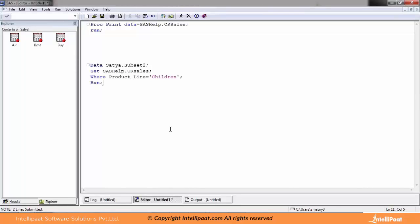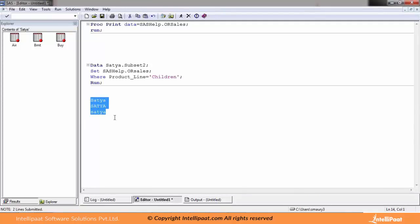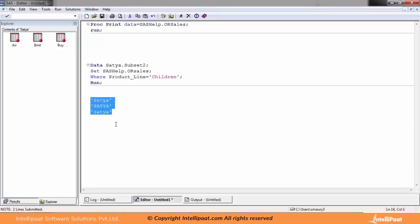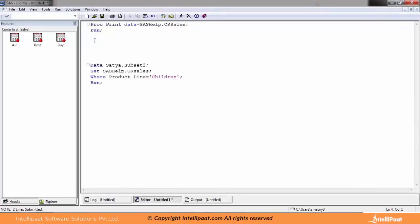Before I run this program, let me tell you that SAS is not a case-sensitive environment for variable names and keywords — SAS reads SATYA or satya or Satya all as the same string. But if you are specifying a value in code, it is treated as case-sensitive once you put quotes around it. So if you want to check or validate a particular value, you must put it in single quotes so that SAS understands it has to match case.